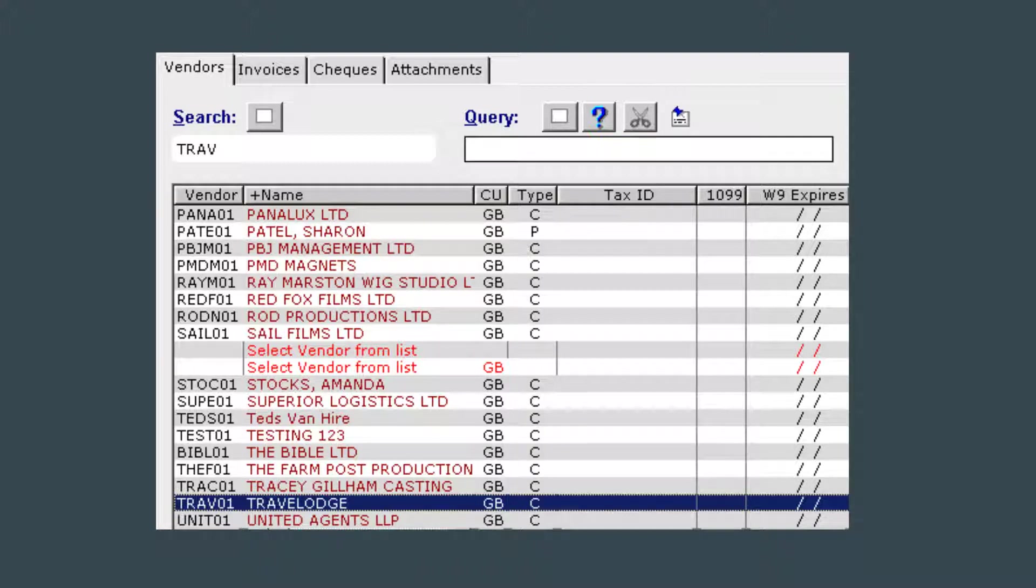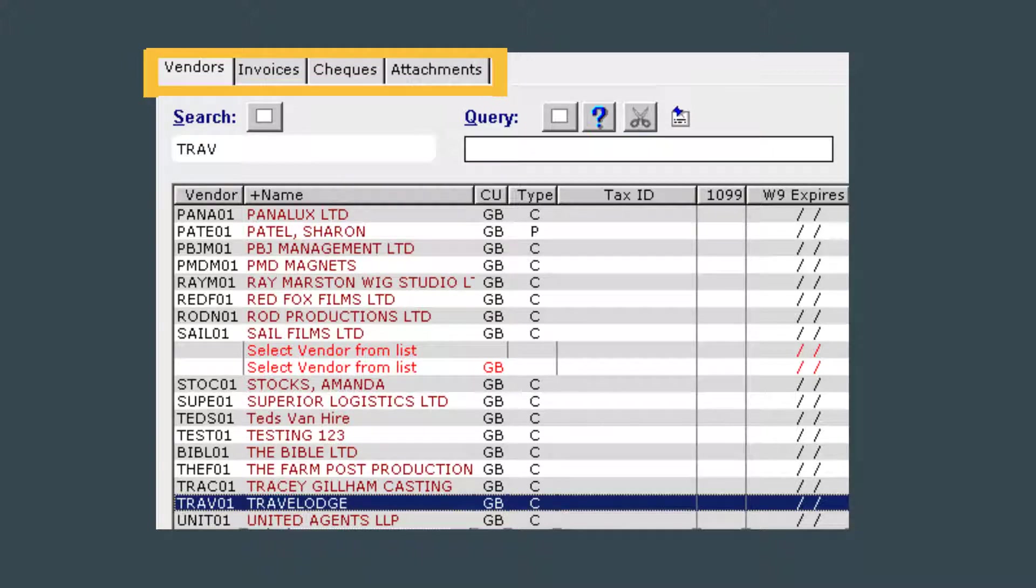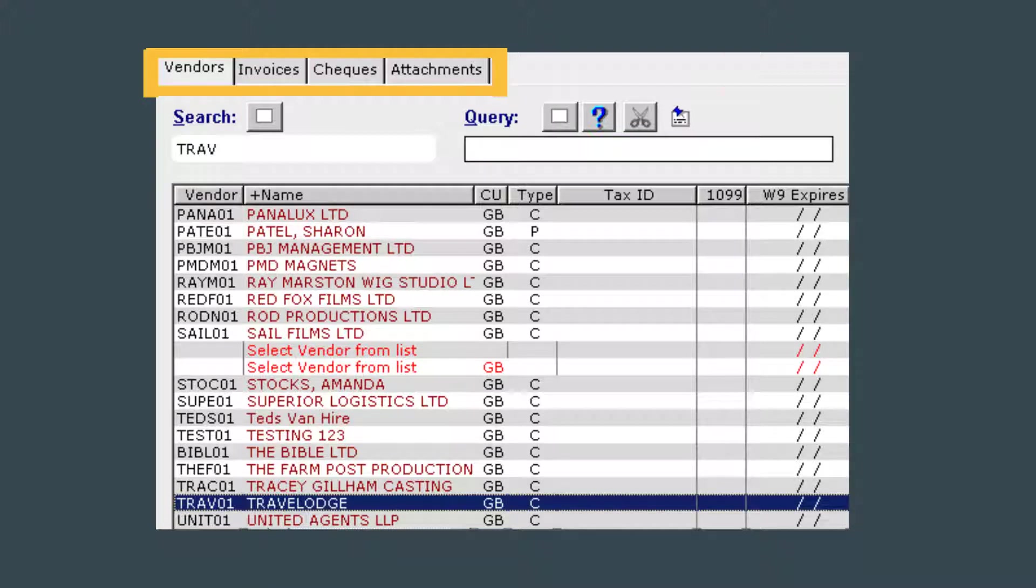Next, click on the record you wish to view, making sure it is highlighted. You can then utilize any of the top tabs to view the vendor's invoices or checks. Or if you use the document scanning feature in iEclipse, you will be able to view attachments related to the vendor by clicking on the attachments tab.